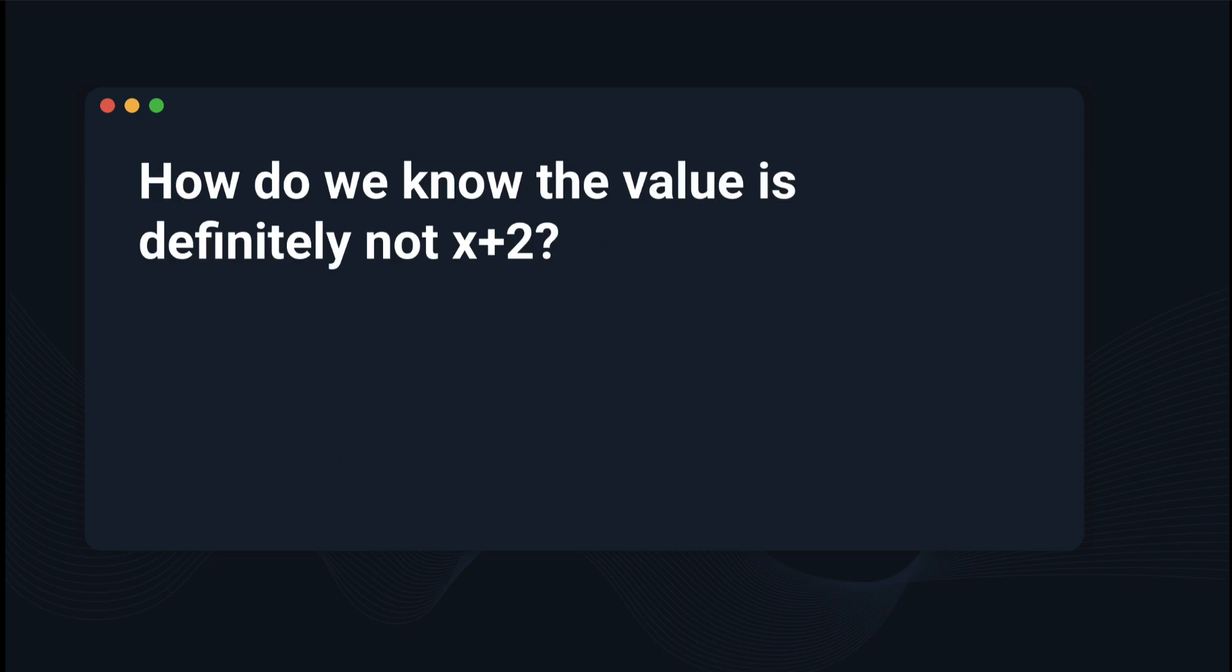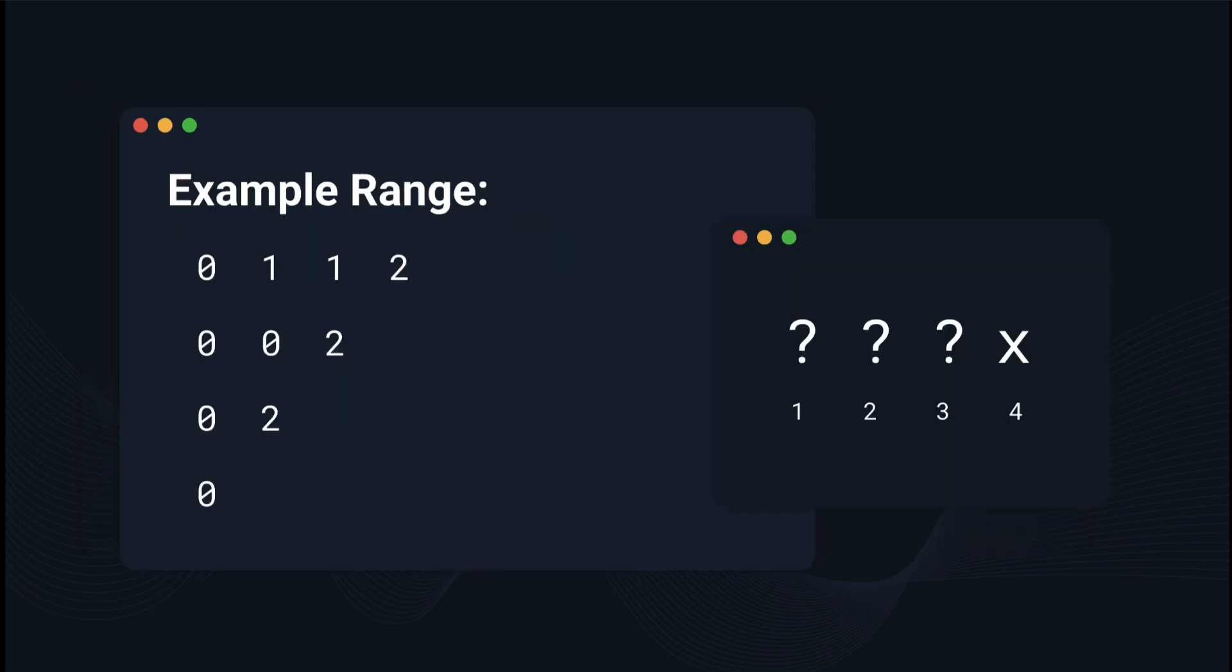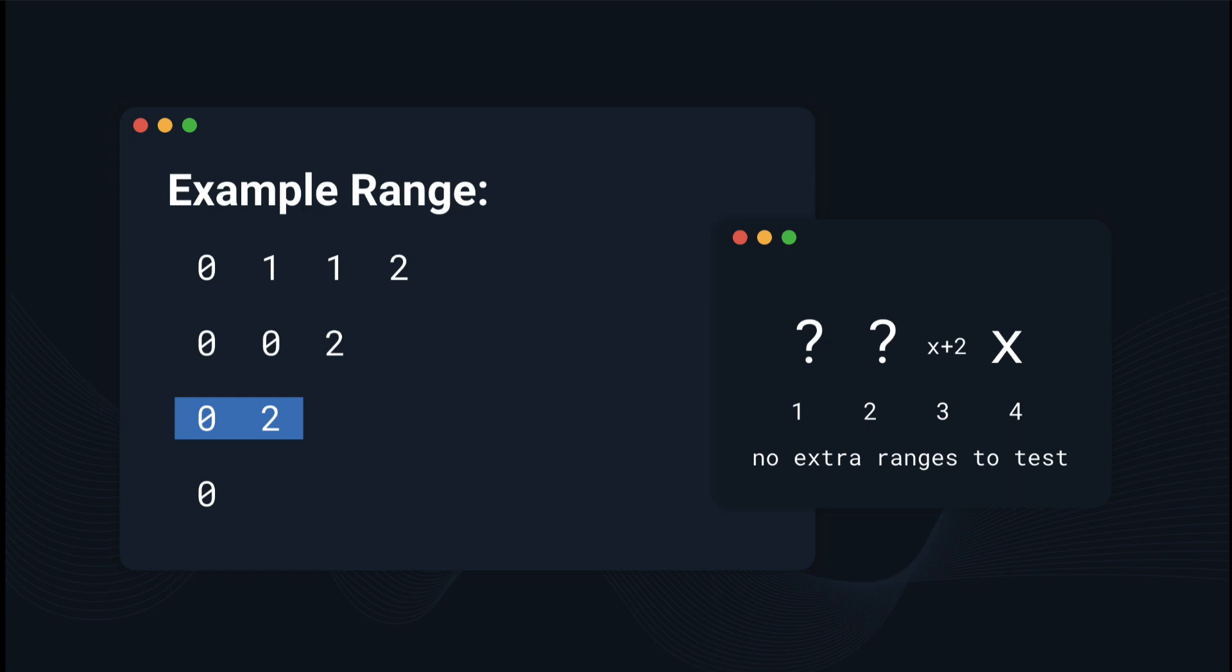But how do we know that the value is definitely 100% not x plus 2? Well, we can use the other ranges. Let's go back to our example. If we think that x is 4, then we can first set 3 as x plus 2. And as we can see, there are no other ranges to prove or disprove this, so it should be correct.